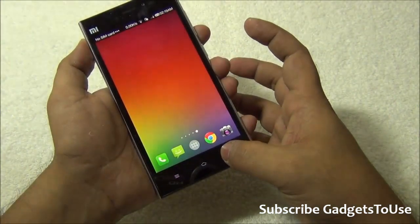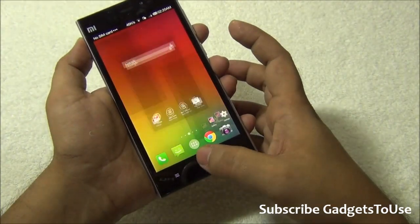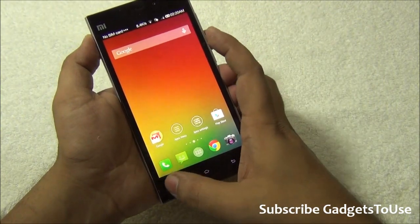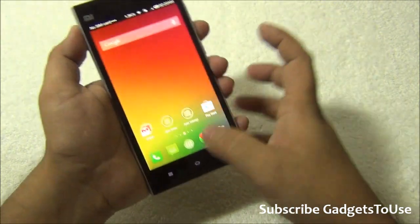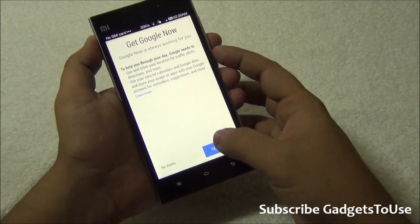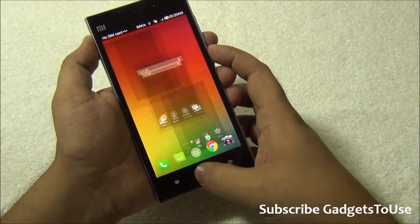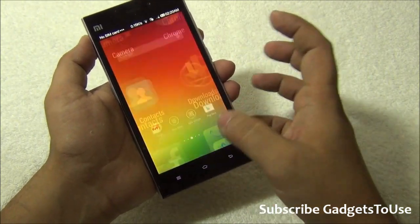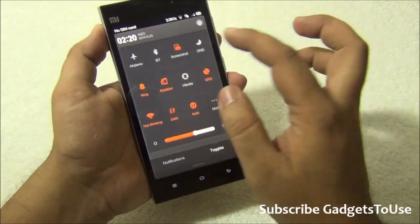As of now I cannot bring up the multitasking menu with thumbnails for some reason. Tapping and holding brings up Google Now. Double-tapping the home button brings up all the home screens. There seems to be one more thing I can try to bring up the multitasking tray.